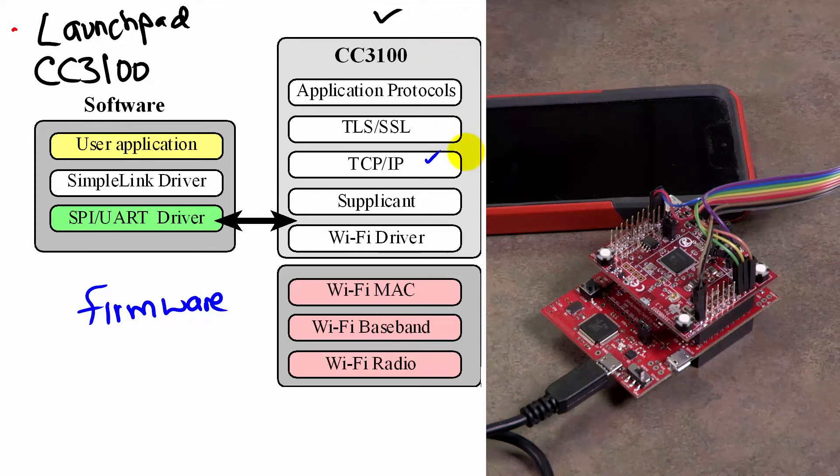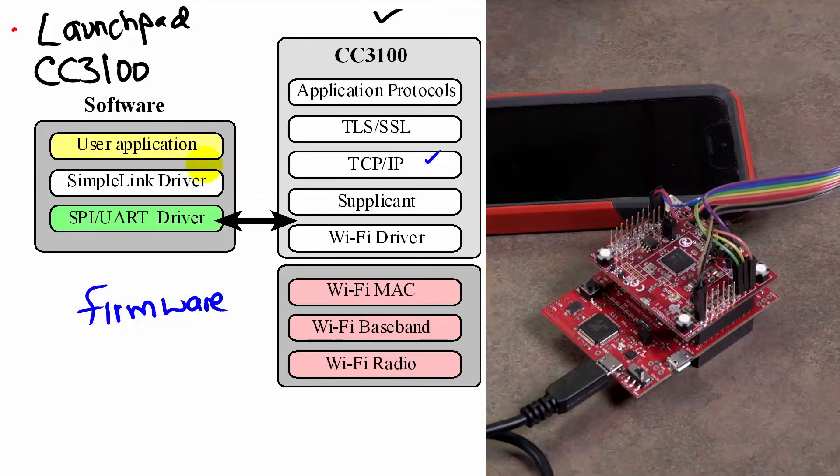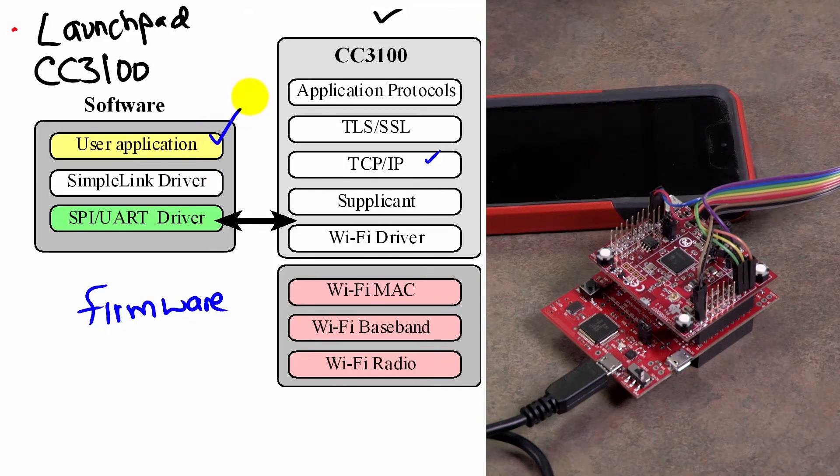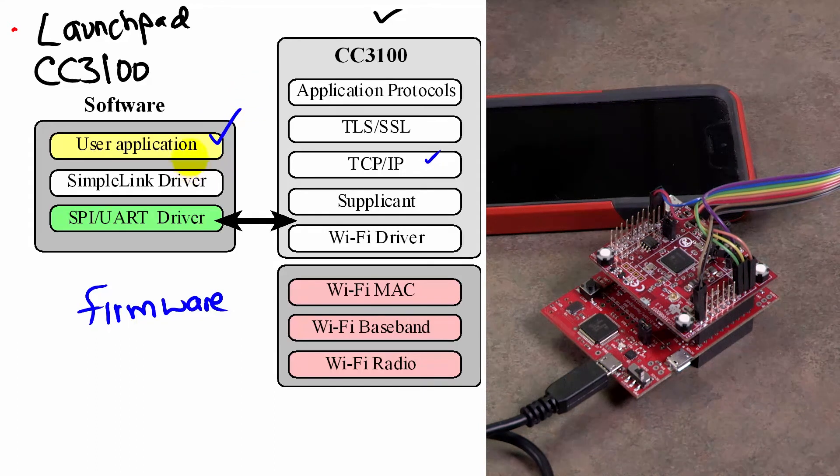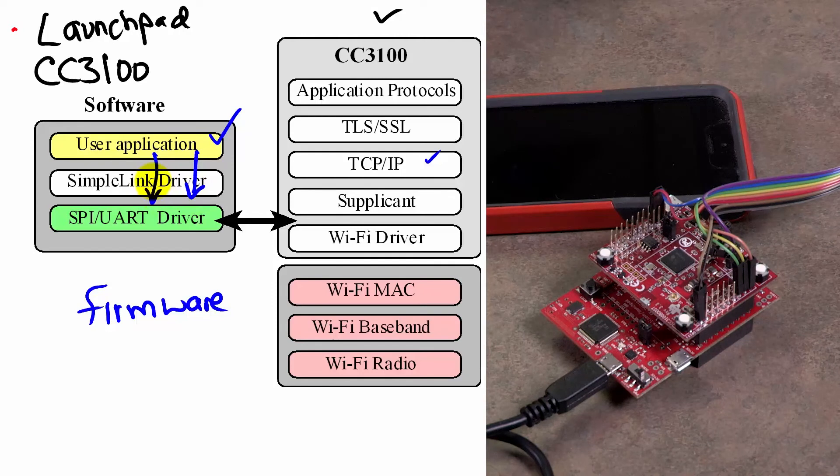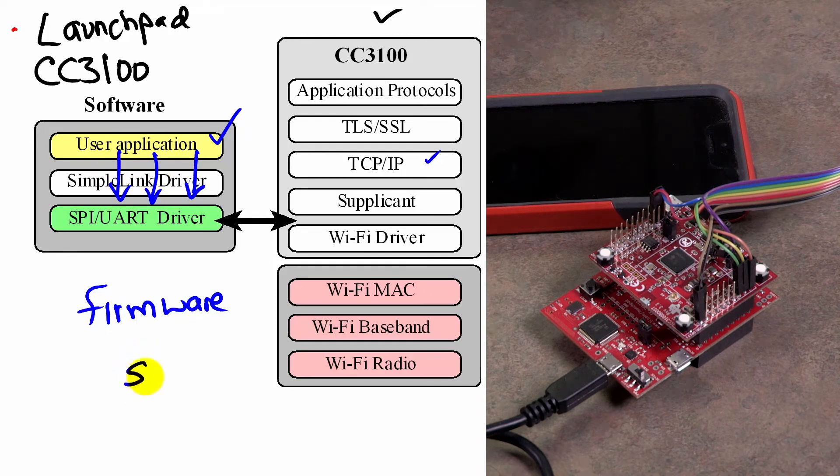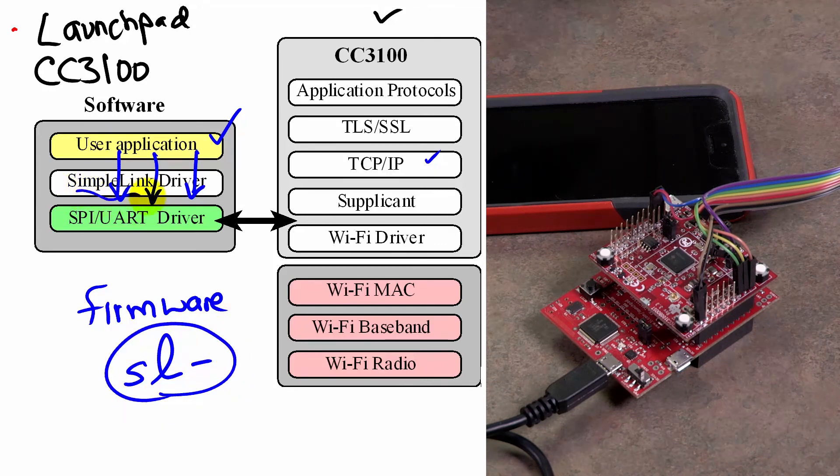And that will free up the microcontroller such that the user application will run in its usual way and then interface through a set of driver functions. And so whenever you see the letters SL, you're going to see that that is a simple link driver.